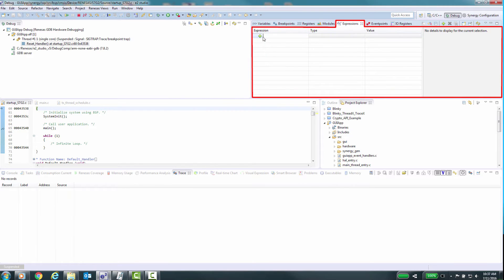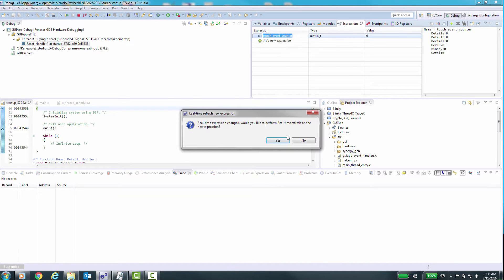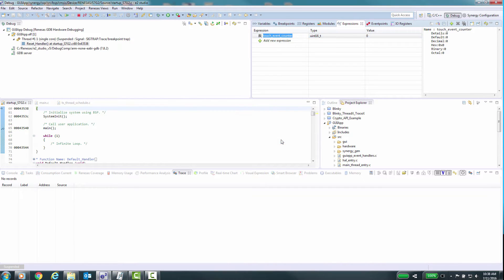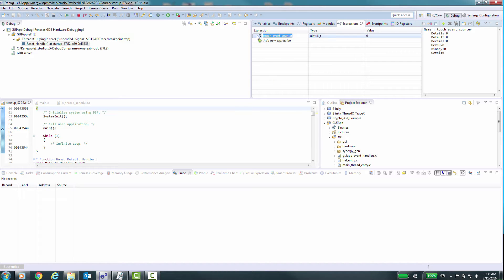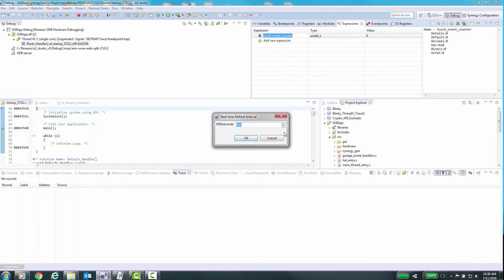In the Expressions window, you can add global variables and watch them in two different modes. They will be updated when execution stops at a breakpoint, or you can enable the real-time display so that they are continuously updated during runtime. You also have the ability to set the update or refresh rate for this feature.